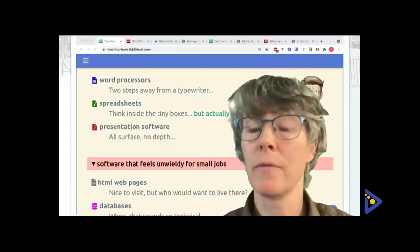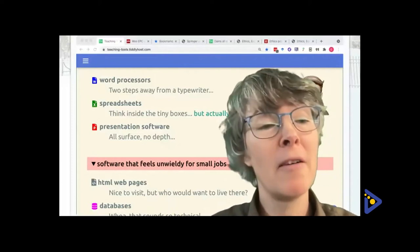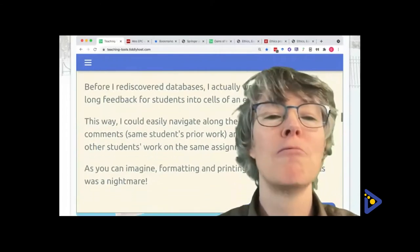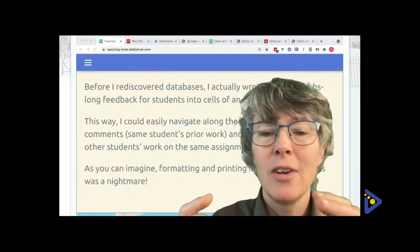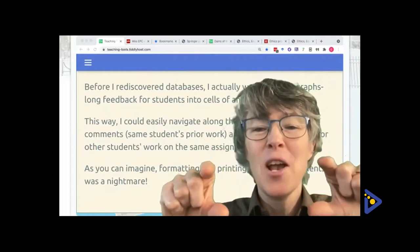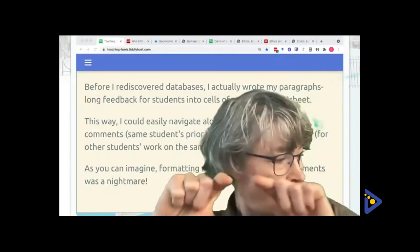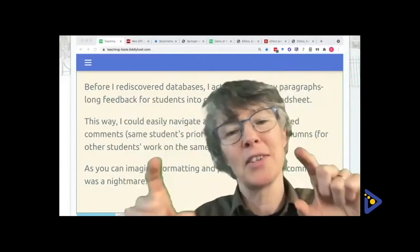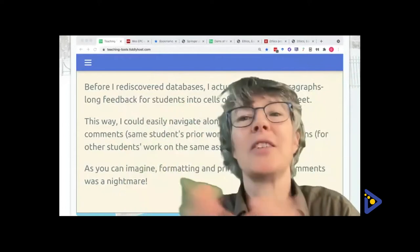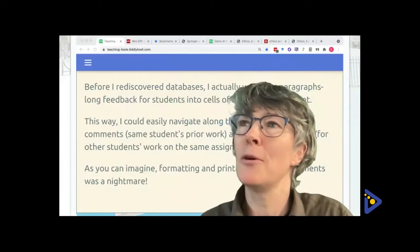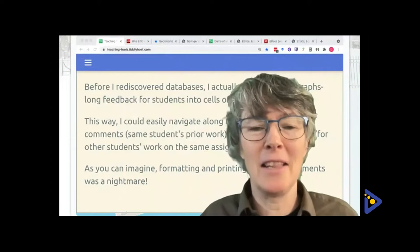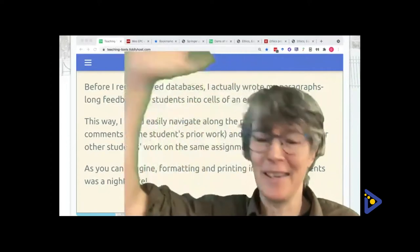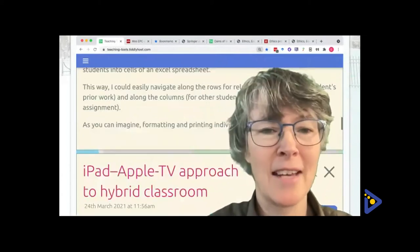A funny story about spreadsheet use: I found myself writing paragraphs of feedback for students inside the boxes of a spreadsheet, because when I was writing a comment for one student I wanted to look back at all the previous comments I'd written for that student, and copy and paste from comments I was writing to other students about common mistakes. I had these really unwieldy spreadsheets in the late 90s.